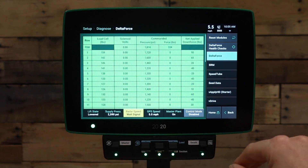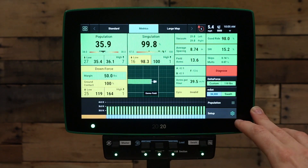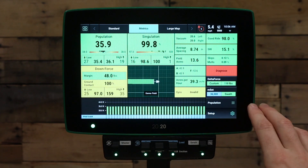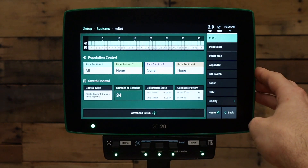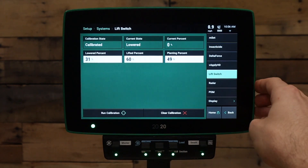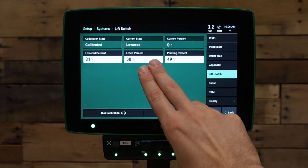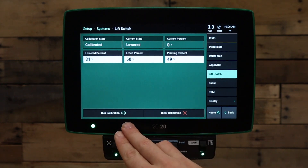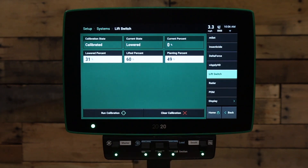To calibrate the lift switch, press the home button, then go to the setup button, then go to the systems tab. Under the systems tab, go to your lift switch button on the right hand side. On your lift switch page, it will show the current calibration state and current state of the lift switch. If we have not yet calibrated the lift switch, press run calibration in the bottom left hand corner. When running the calibration, you will lift the planter and press a button when lifted, and lower the planter and press a button when lowered.